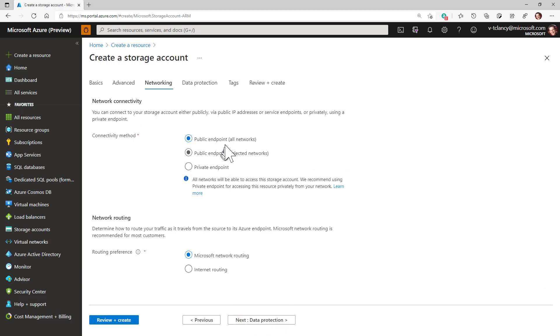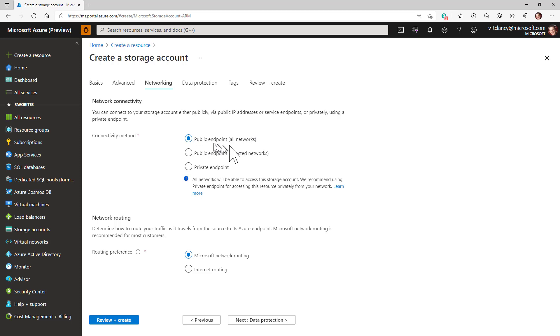I'll now press next to move on to the networking tab. We suggest no changes here for now. It is easiest to set up and test Azure file shares and Azure file sync using the default public endpoint.